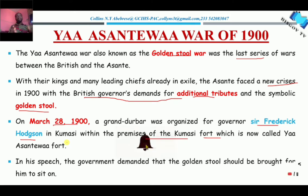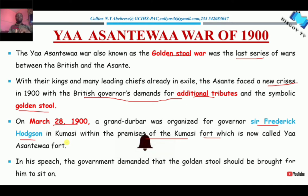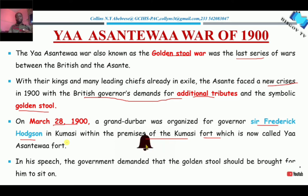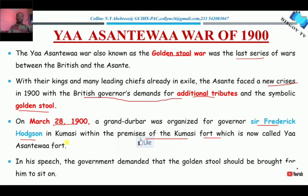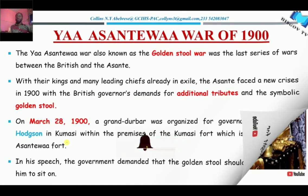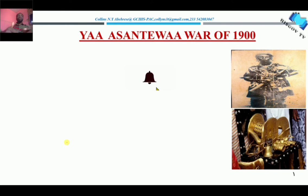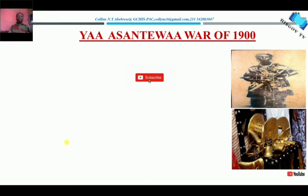This demand made by Frederick Hodgson was considered by the Asante as a disrespect, because the Golden Stool is a sacred object. It's not a stool that you sit on. Even the Asante do not sit on the Golden Stool. So for Frederick Hodgson to demand to sit on it was more or less a taboo to the Asante empire.